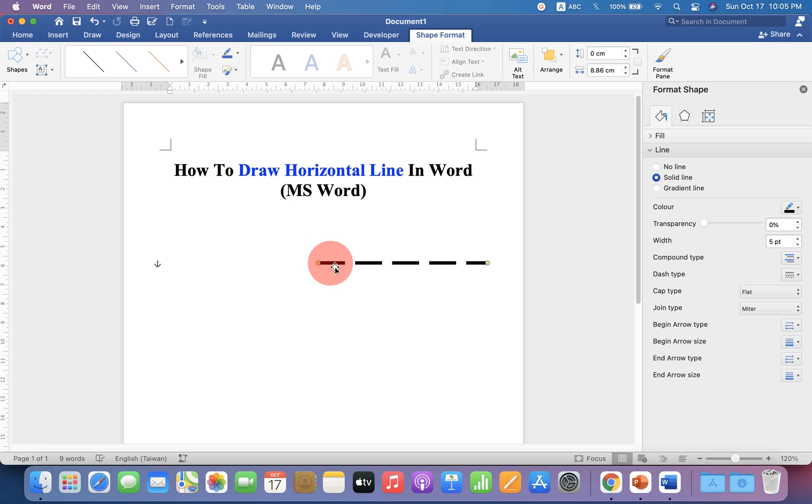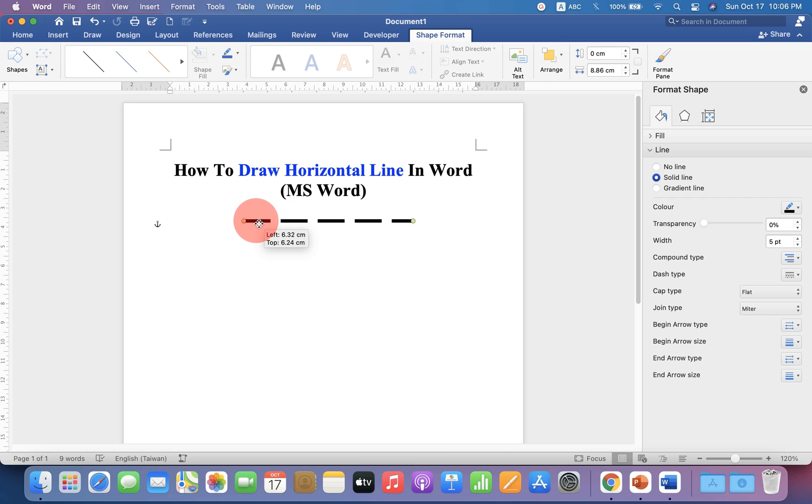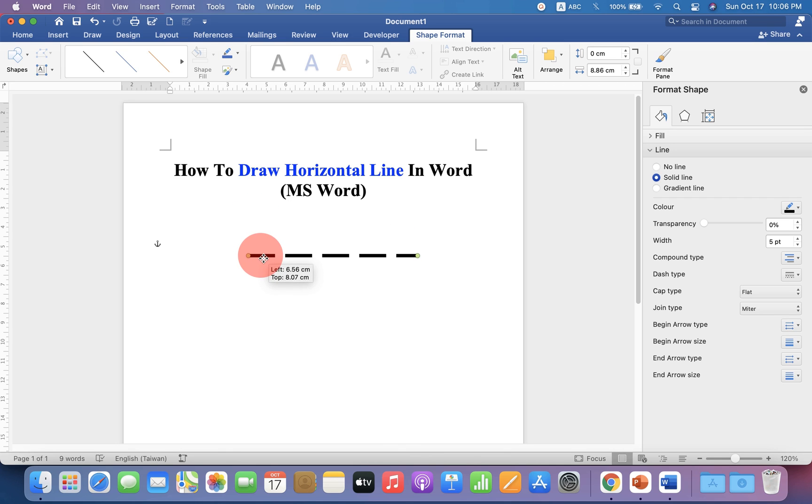You can also hold the line and place it anywhere inside the Word document.